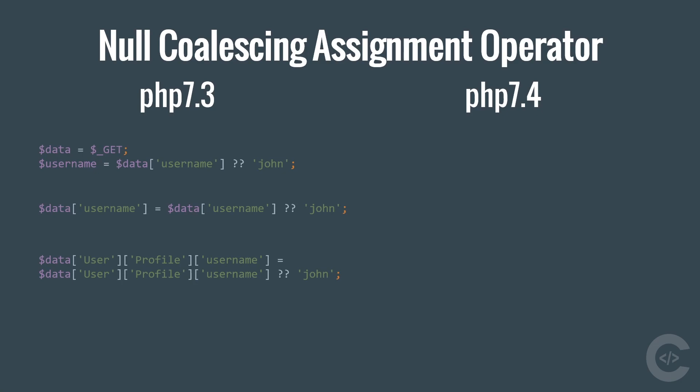Let's see how this can be done in PHP 7.4. The first statement will be the same, but for the second we can use double question mark and equal sign, which means the same as the corresponding version in PHP 7.3. And let's see how elegant the code looks like when the username is under user profile.